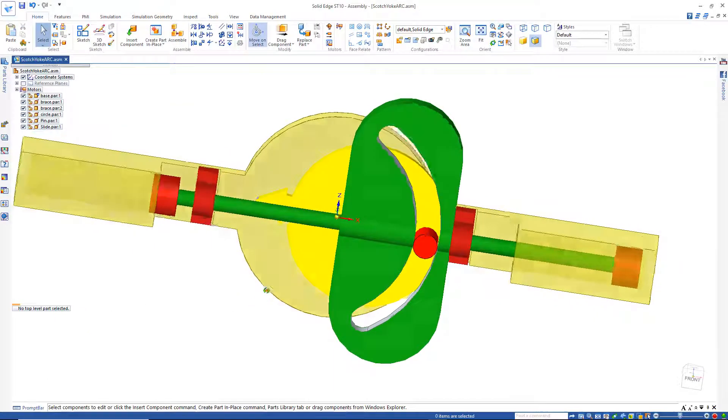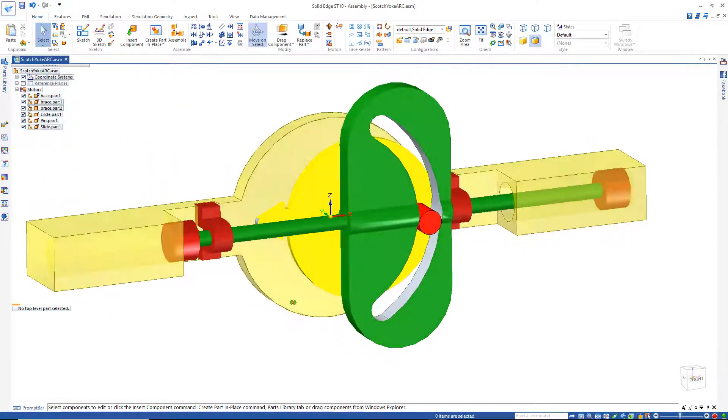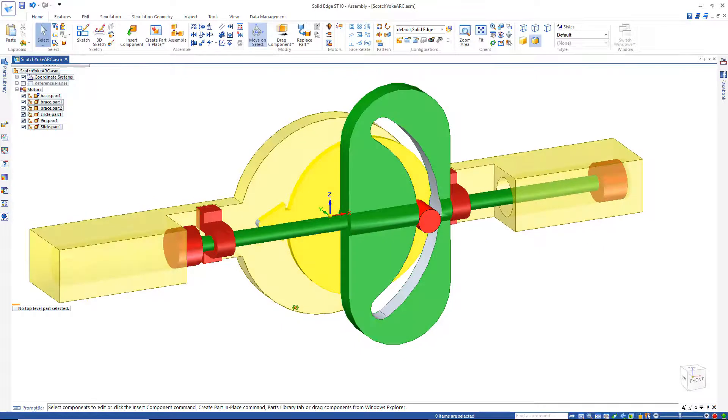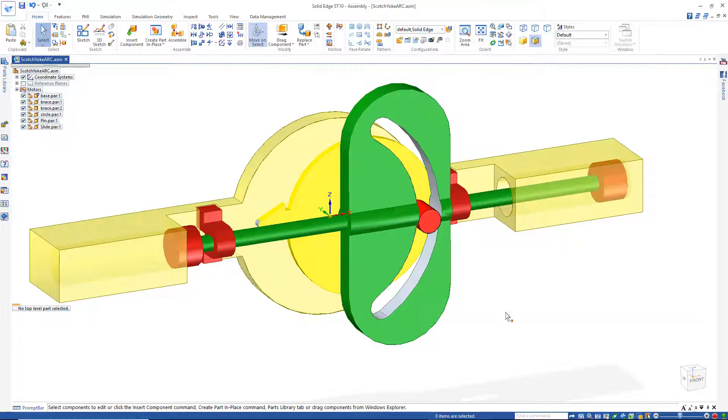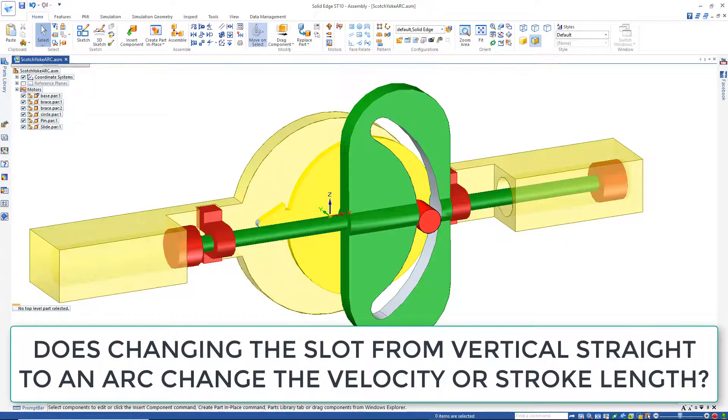And that looks a little better. Now if I go and run this, what sort of changes does changing that slot from vertical, straight, to this arc, what does that do to the stroke? Does it speed up the velocity, change the distance? Take a look at that.